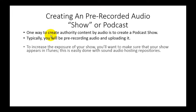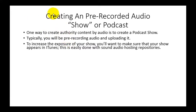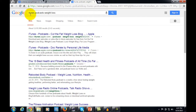To increase exposure for your show, you want it to appear in iTunes, which is one of the largest repositories of podcast audio content. This is done easily with some of the more popular audio hosting repositories. A simple search for iTunes podcast for weight loss shows a number of results, including a listing of the 19 best health and fitness podcasts. iTunes is a very popular place for people to get exposure to their brand.